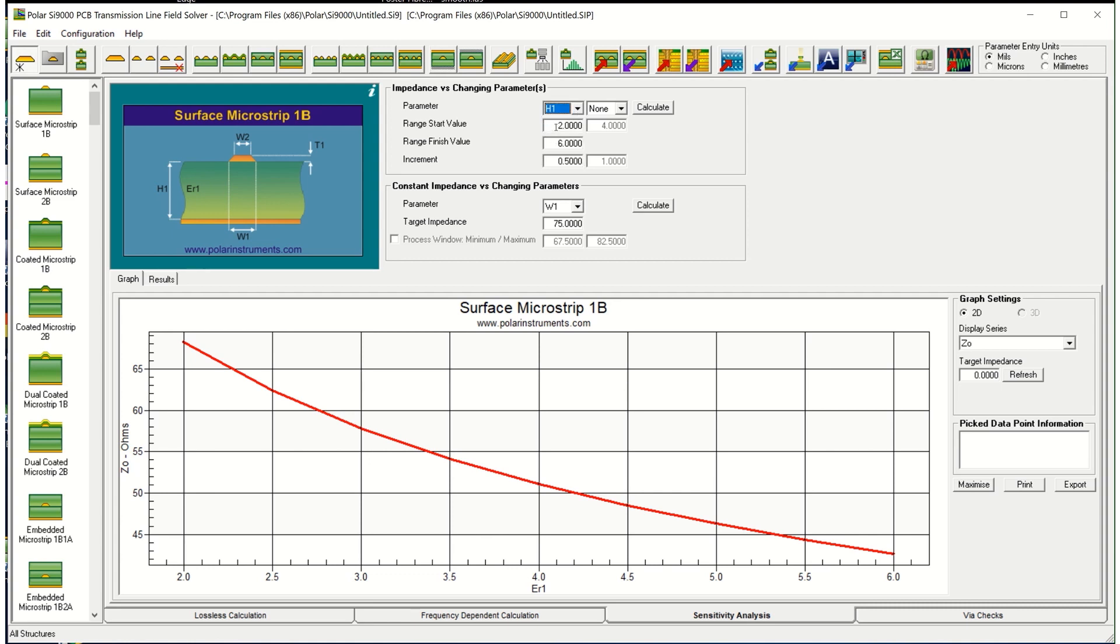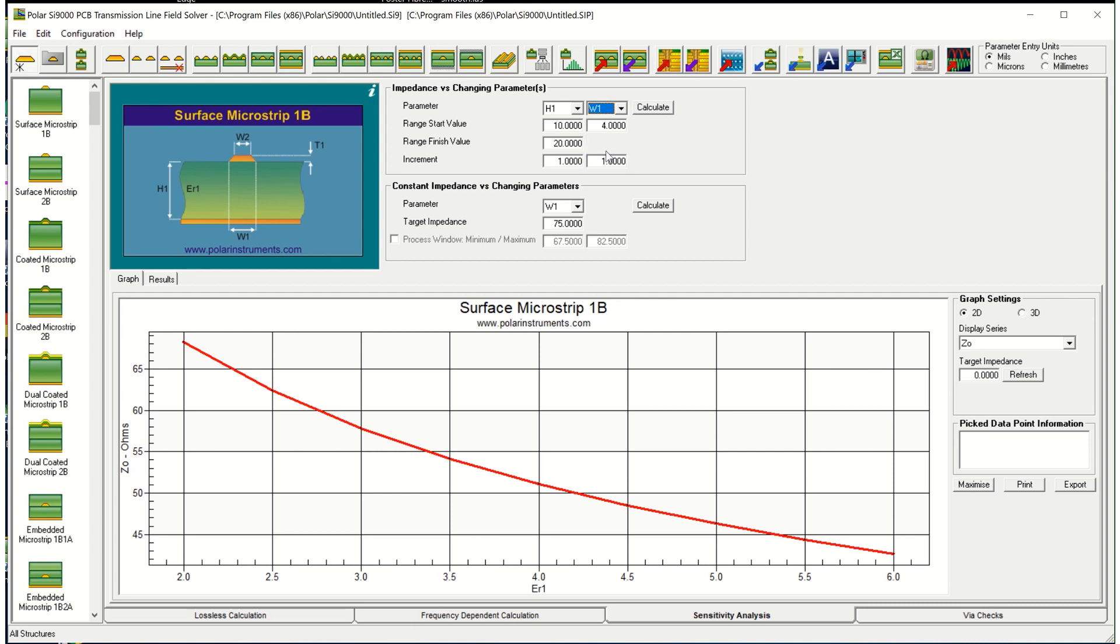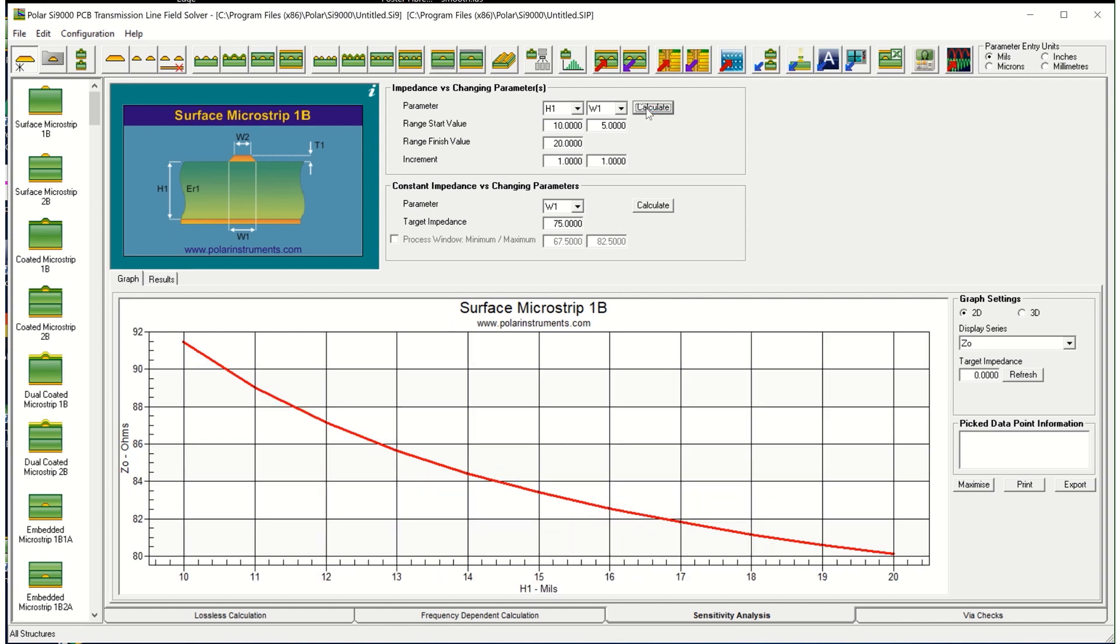You can actually vary two parameters at once, so if we go back to height again and go from 10 to 20 in increments of 1mm and then I can vary width at the same time. So we could go from 5mm in increments of 1mm and here you can see Z0 when we're varying height and width simultaneously.